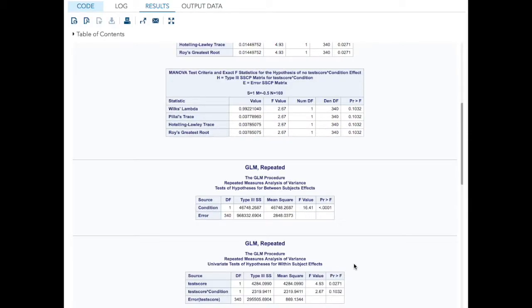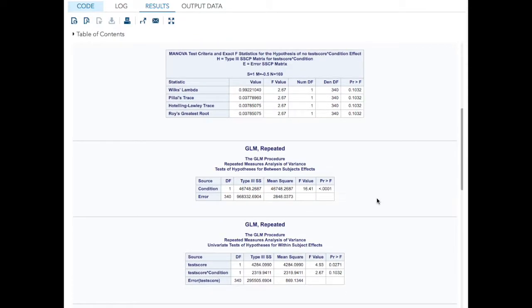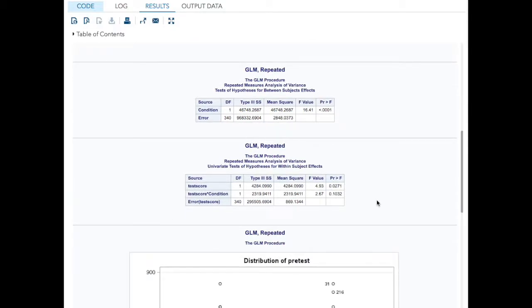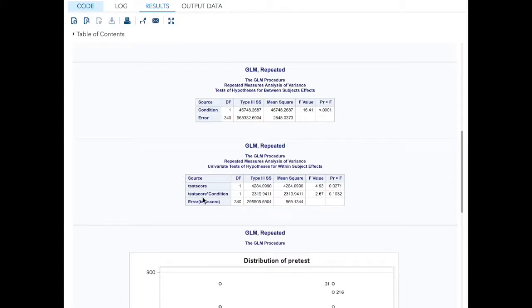Over here, hypothesis repeated measures between subjects effects. That's not what we're really interested in. What we're really interested in was the condition by test score interaction. Did the students improve more who were in the condition? We see that this was not significant.